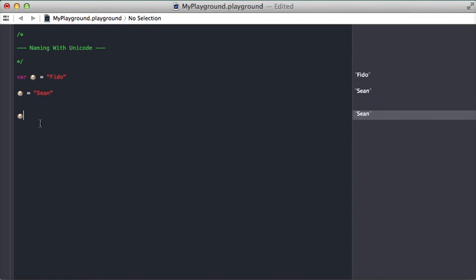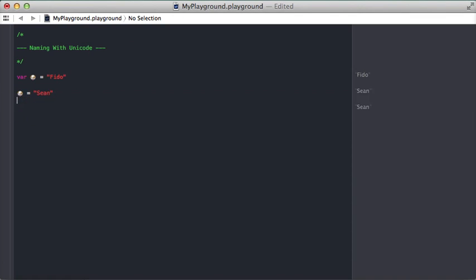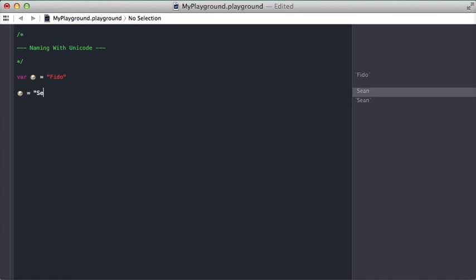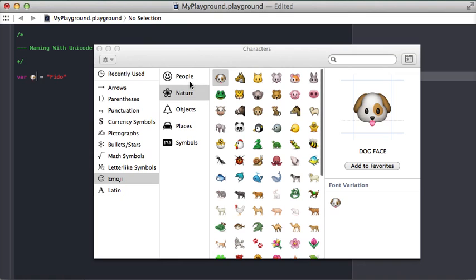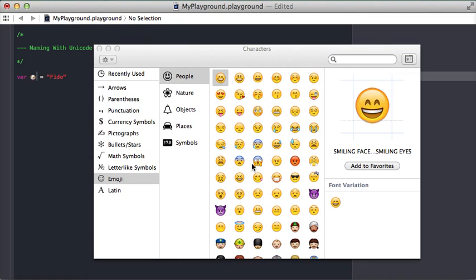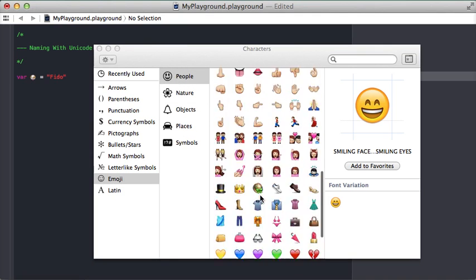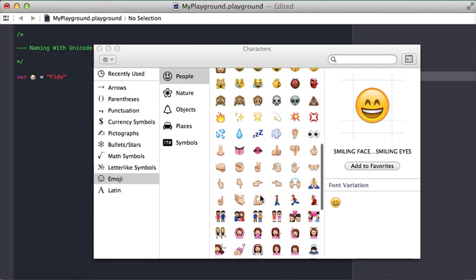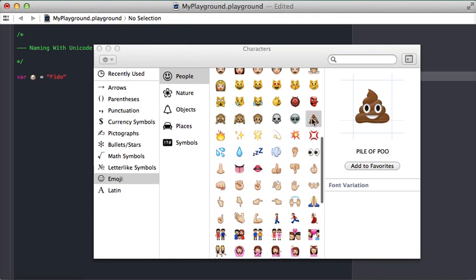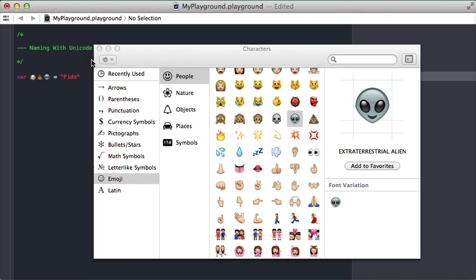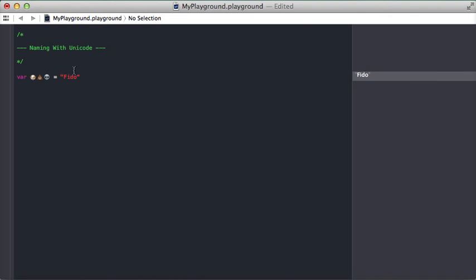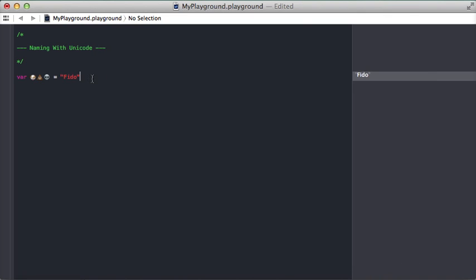And also something else I've discovered is Swift does not auto-complete on emojis. So for example, let's say I want to do dog poop alien. That's my variable, right?